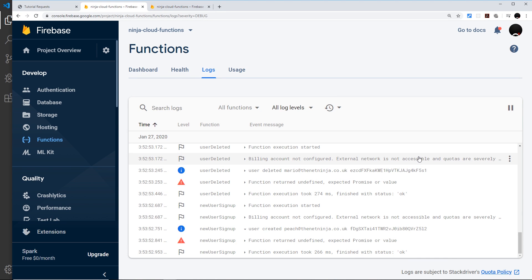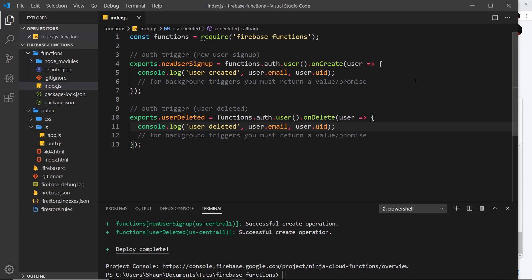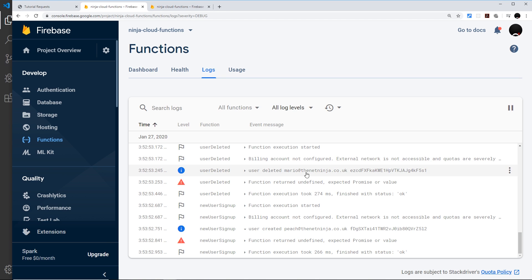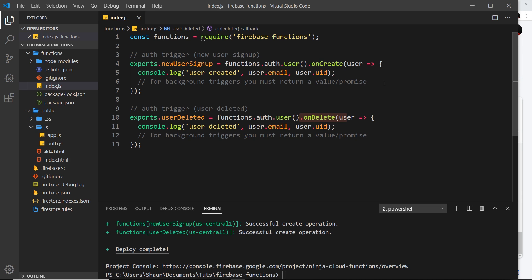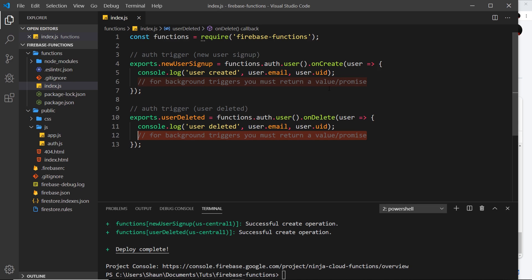In the last video we created two more cloud functions invoked based on an authentication trigger — either creating or deleting a user. That was fine, but it gave us errors: 'function returned undefined, expected promise or value.' That's because we're not actually returning a value, and normally we need to return a value or promise for background trigger functions. I've created comments to remind us to do that.